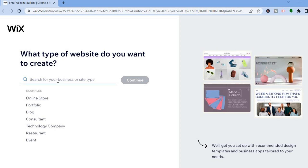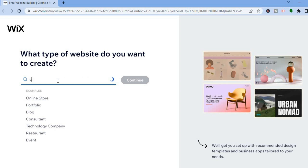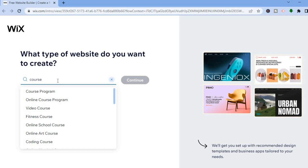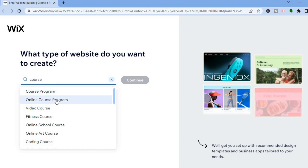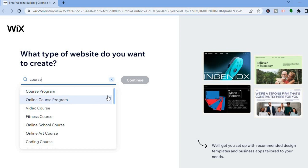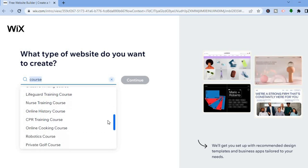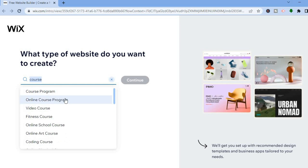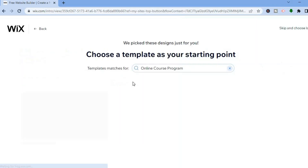From here, all I want you to do is type in 'course'. After you have selected that, you will see a few options — you can see 'Course Program' and you can also see 'Online Course Program' and numerous other programs. For this example we will be selecting 'Online Course Program', then tap on Continue.